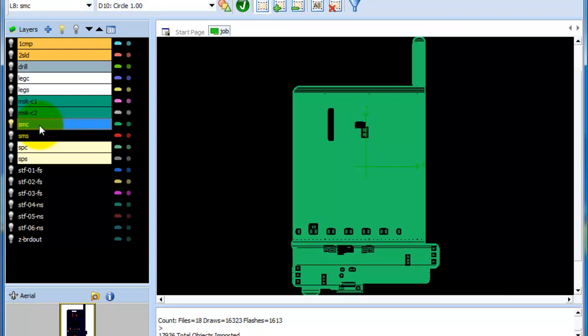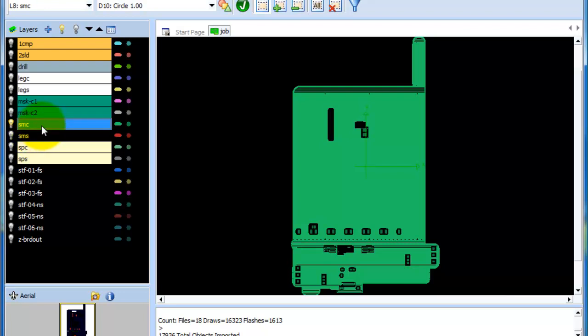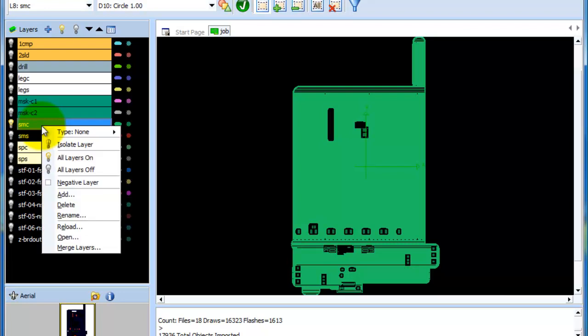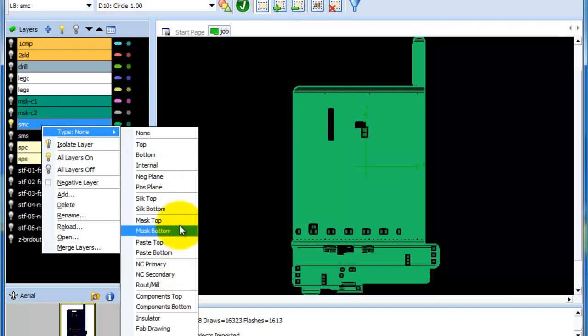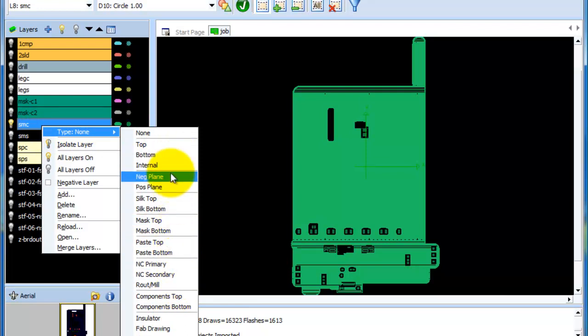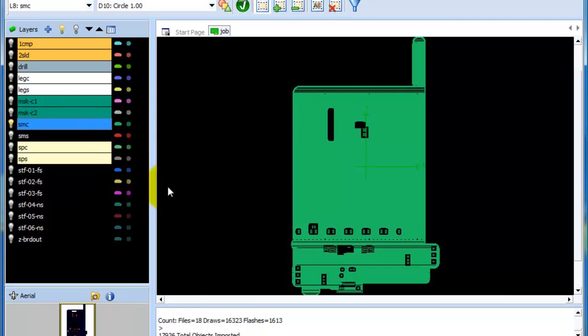These in my opinion, since we already have a top and a bottom, these would be the internal plane layers and this would be a positive plane. And the way I can tell that is negative planes have thermals and obviously just have the pads only. And what they're expecting you to do is reverse the polarity or the field on the film or during manufacturing. So what I can do is right click for the type and select positive plane.